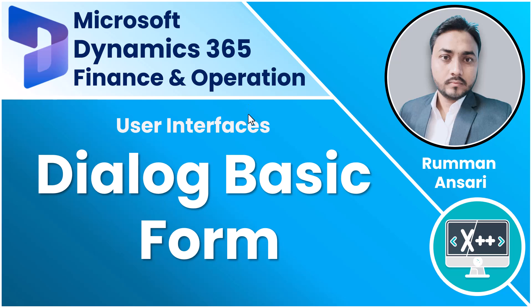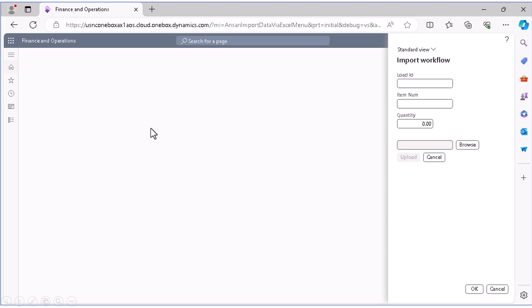Welcome back to another video. In this video we'll create a dialogue basic form pattern and I'll show you how you can play with it. This is a simple sample dialogue basic form pattern where you can add your fields, add a file control, browse the file, and whatever data is in your Excel file or CSV file, you can store that data in the database.